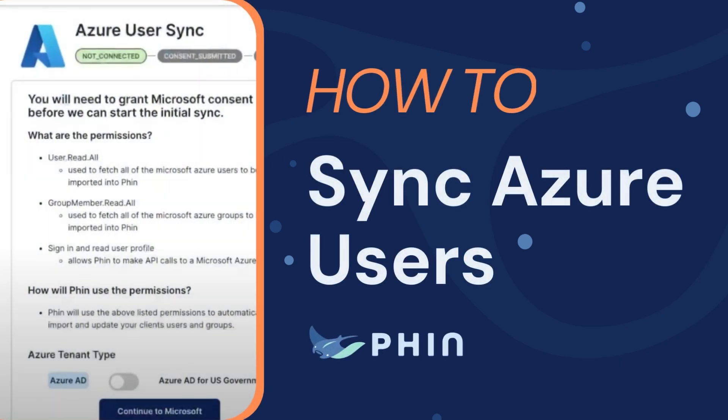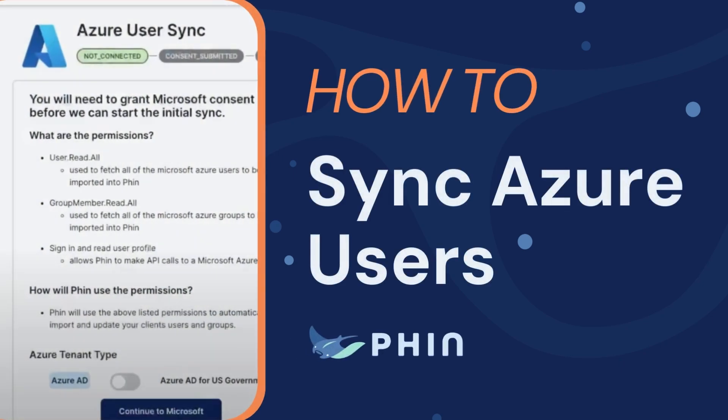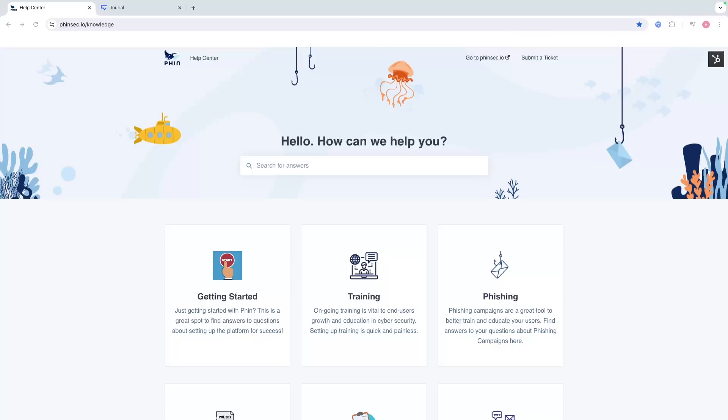Hi and welcome to FIN. Today I'm going to walk you through how to sync your users from Microsoft Azure into the FIN platform.